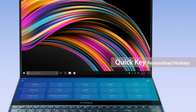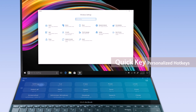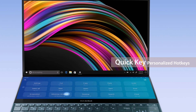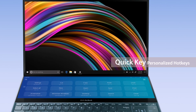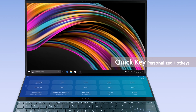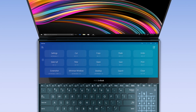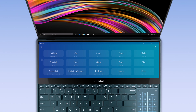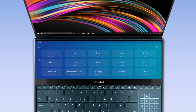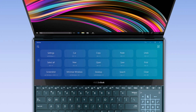For example, you can program it to open window settings and then minimize the window with just two taps. Also, the QuickKey profile will adjust to match the app you're using on the main screen.